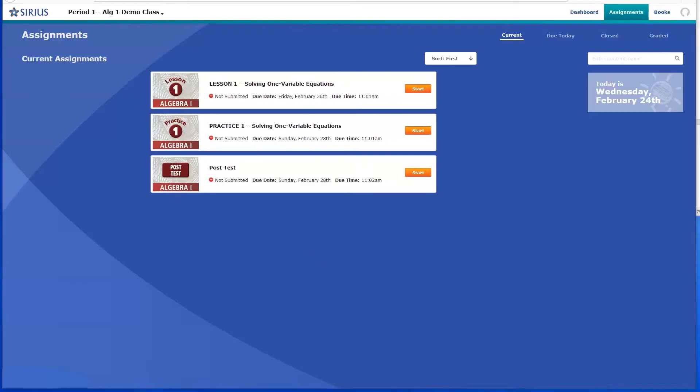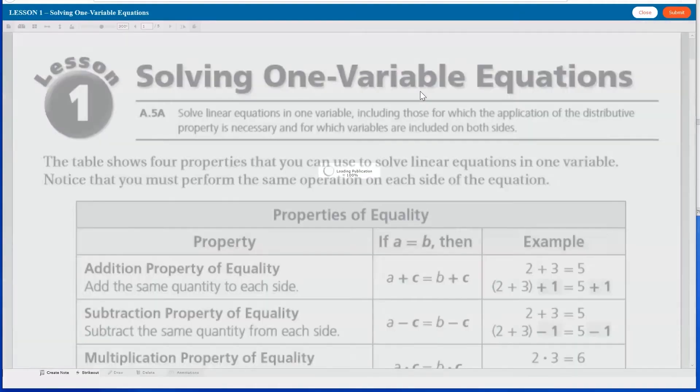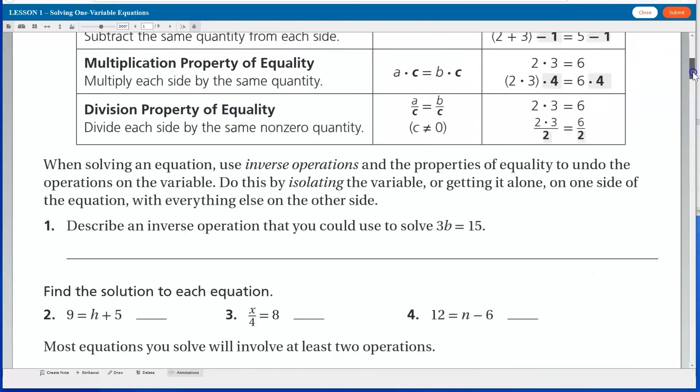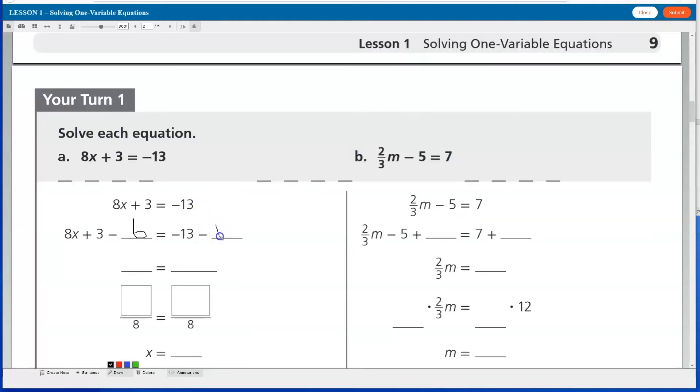For students who have been assigned lessons, they can click Start to begin their lesson work. Students respond to content on screen through the use of notes, highlights, or by drawing directly on screen.